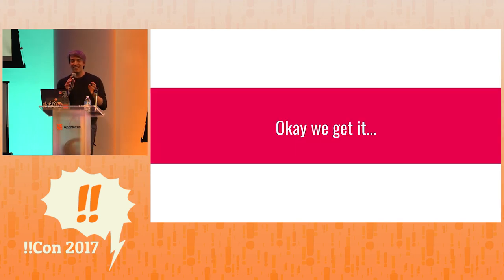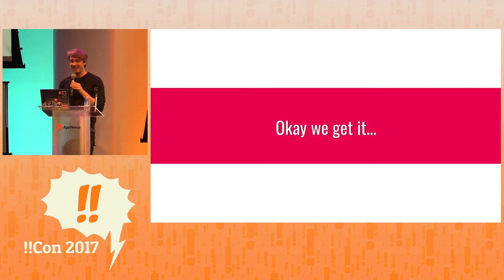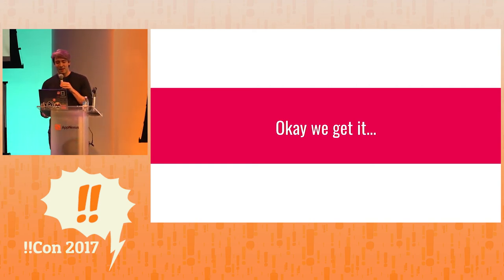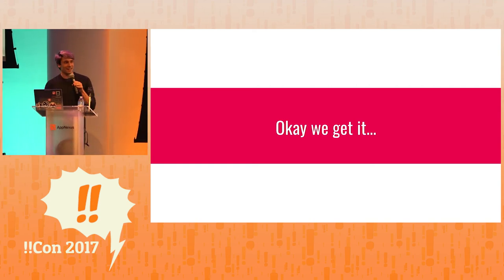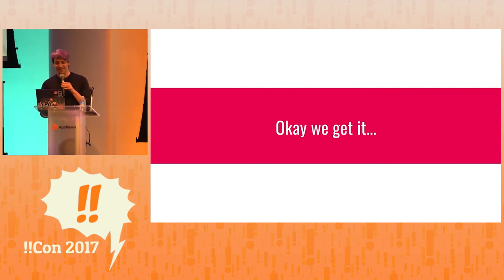But I think you understand that JQ is a programming language now. I don't have to keep pressing that point, right?